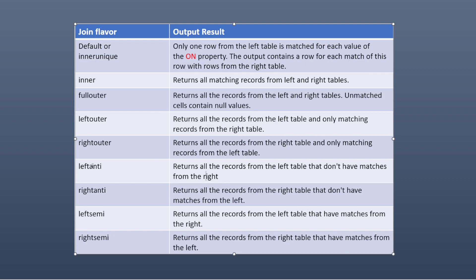Left anti returns all records from the left table that don't have matches from the right. Right anti is the opposite — it returns all records from the right table that don't have matches from the left. Left semi returns all records from the left table that do have matches from the right. And right semi returns all records from the right table that have matches from the left.